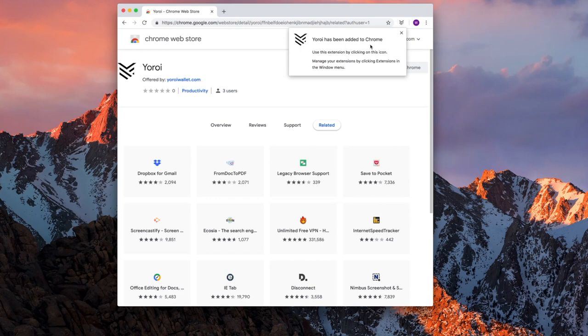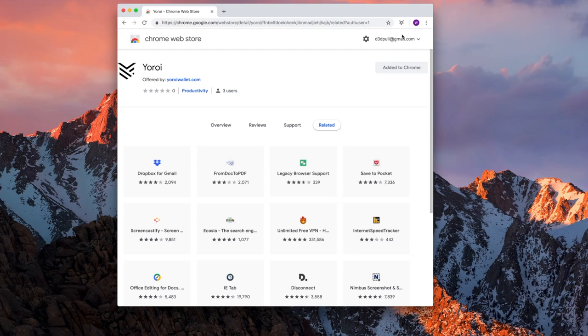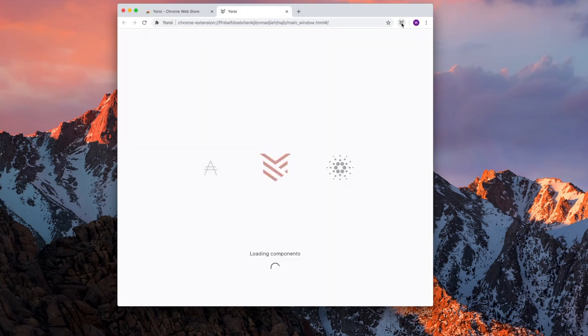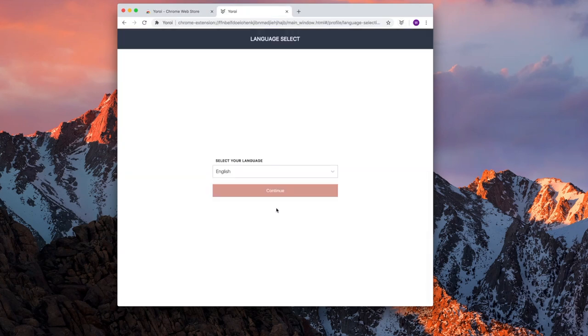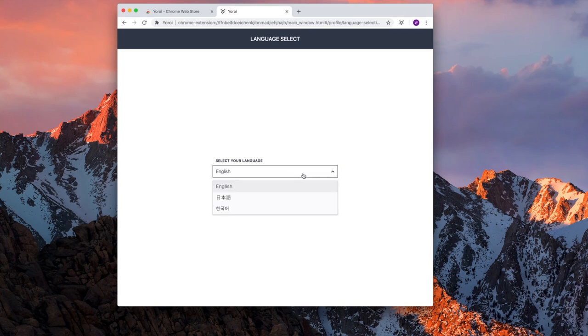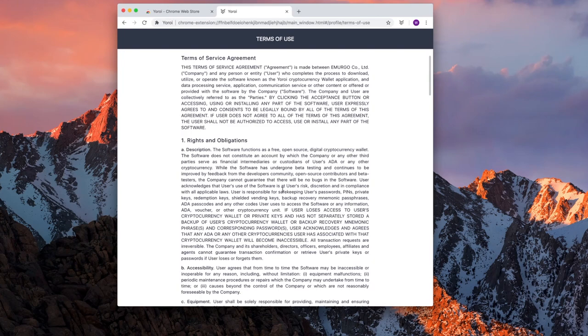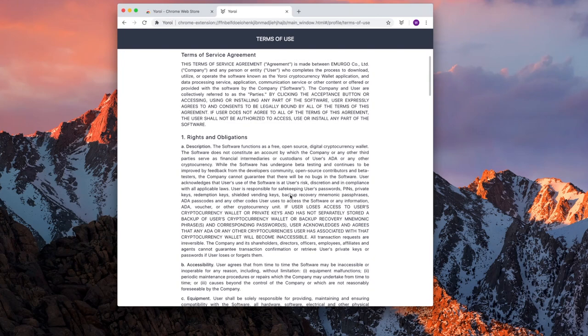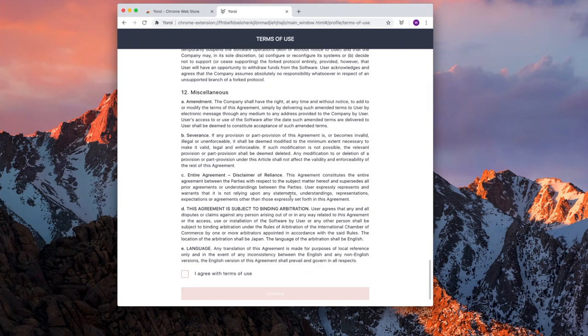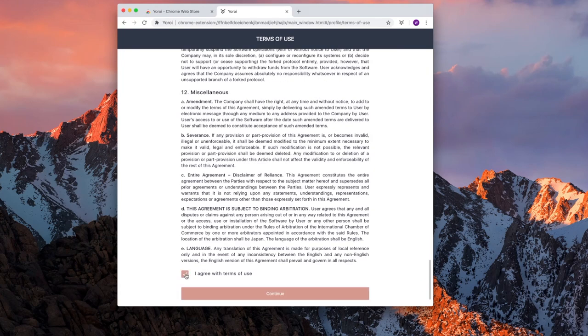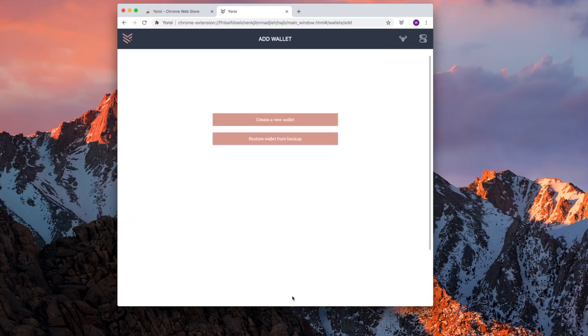Yoroi is now installed. Now we have to configure it and set it up with the 15-word passphrase. We begin by selecting the Yoroi shield icon. Yoroi loads and we select the language. Mine is English. There's three available. And we select Continue. You have the Terms of Service Agreement. You check I agree with the Terms of Use after reading it and select Continue.